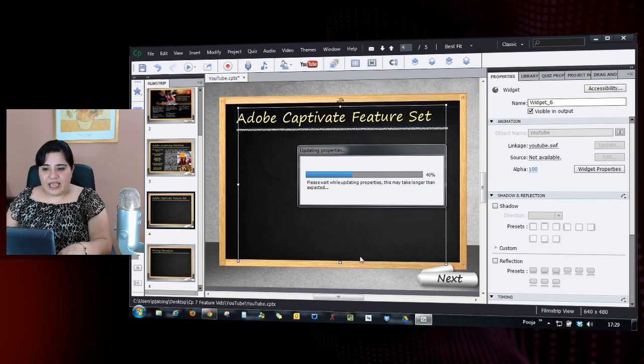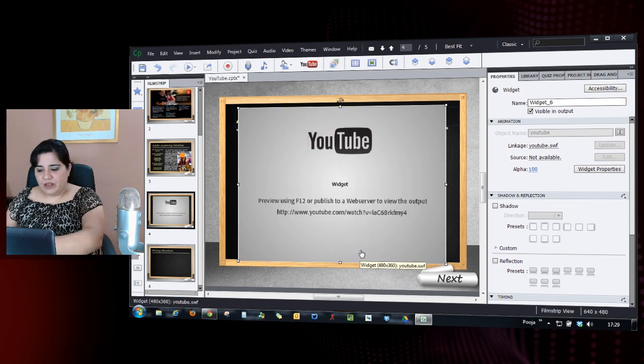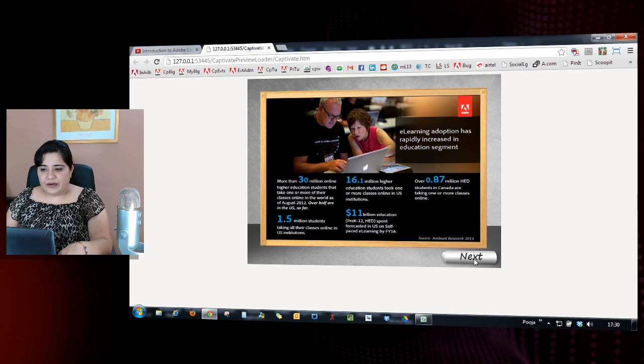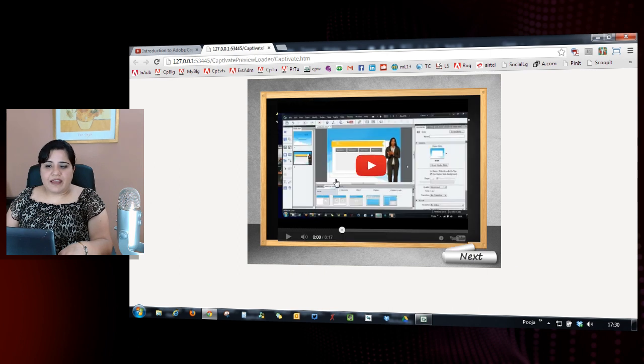I'll click OK and let's preview it by pressing F12. So I'll click begin here. I'll move to the page where I have added the video.